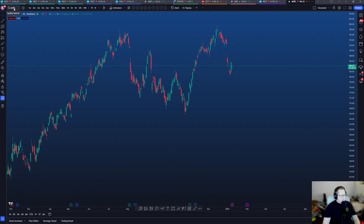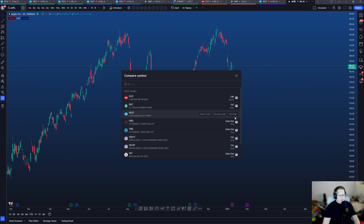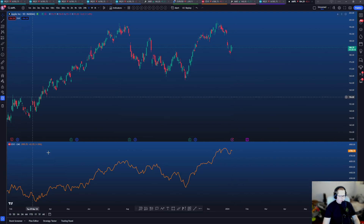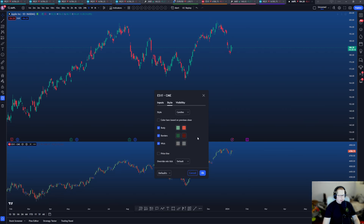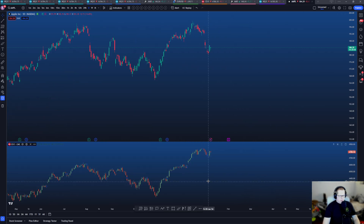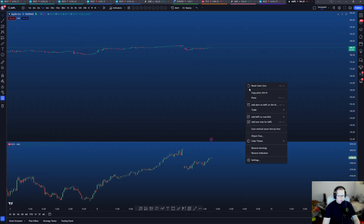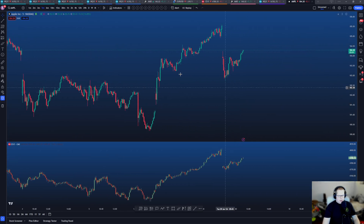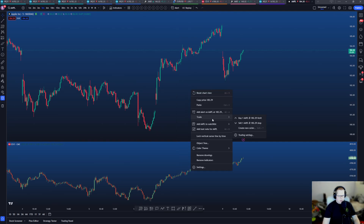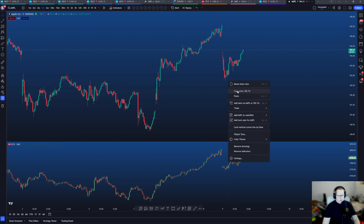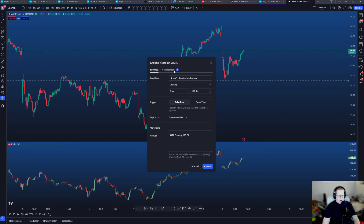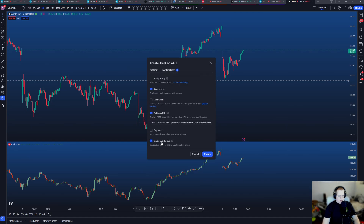At the top you'll see the ticker and the ability to add or compare symbols. If I want to compare ES to Apple and see how closely they're correlated, I'll change the style from a line to a candle. A lot of this is just time and practice. If you right-click you have a ton of settings — you can add an alert when it makes a new low, send it to a webhook, email it, or text it to yourself.